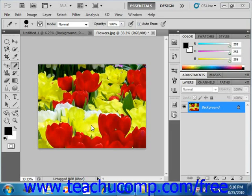With the color replacement tool, you can replace an original color in an image with the foreground color. The color replacement tool provides an artistic advantage in that it preserves all the tones in the image.